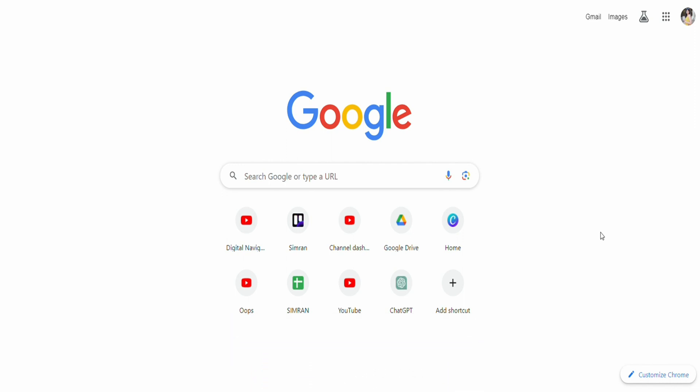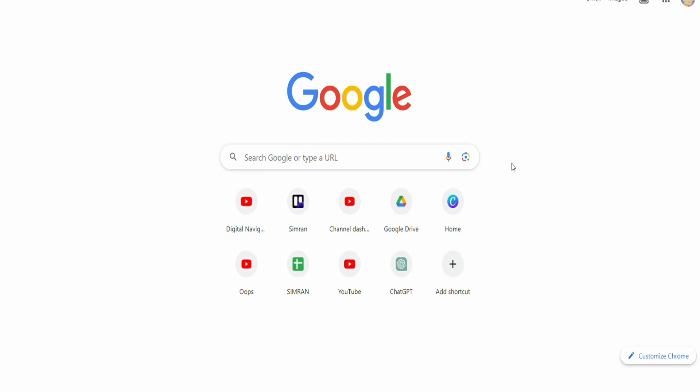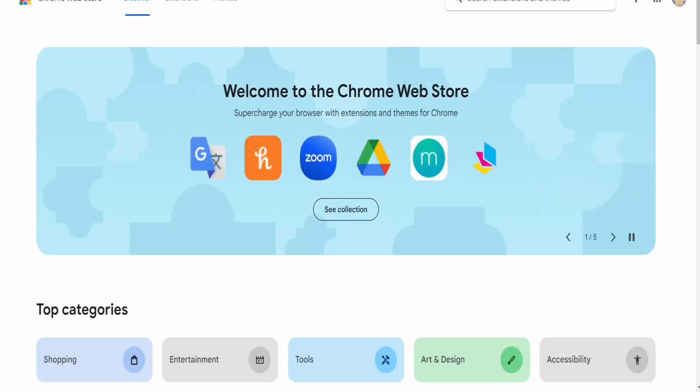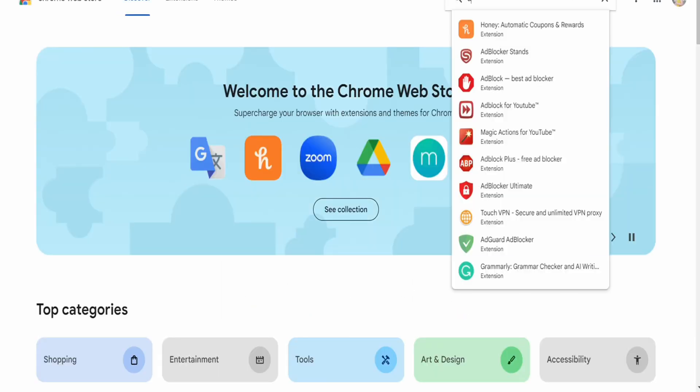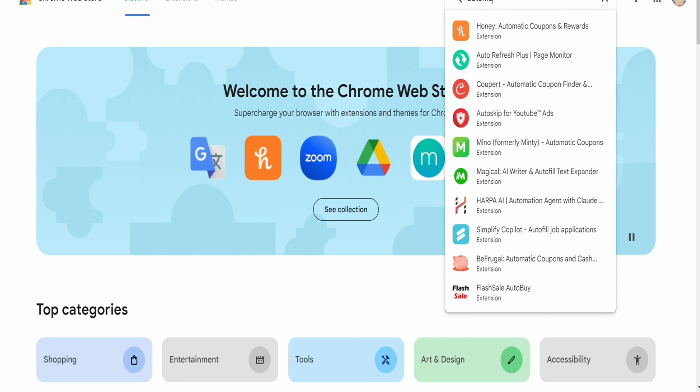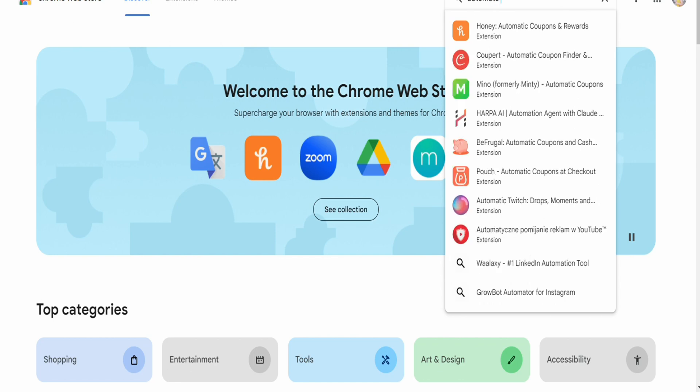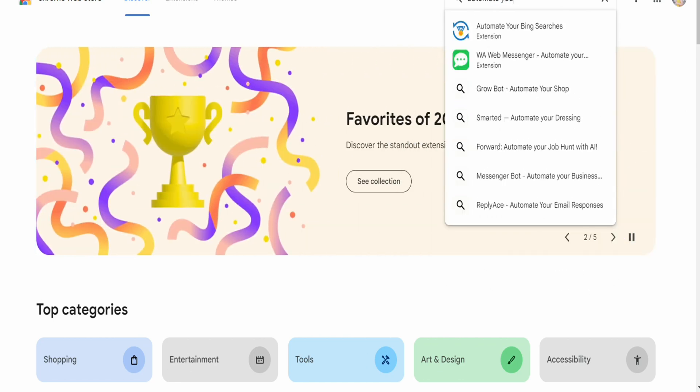For that, all you have to do is go to your extensions and from there visit the Chrome web store. After that, search for automate your Bing searches and choose this particular extension at the top.